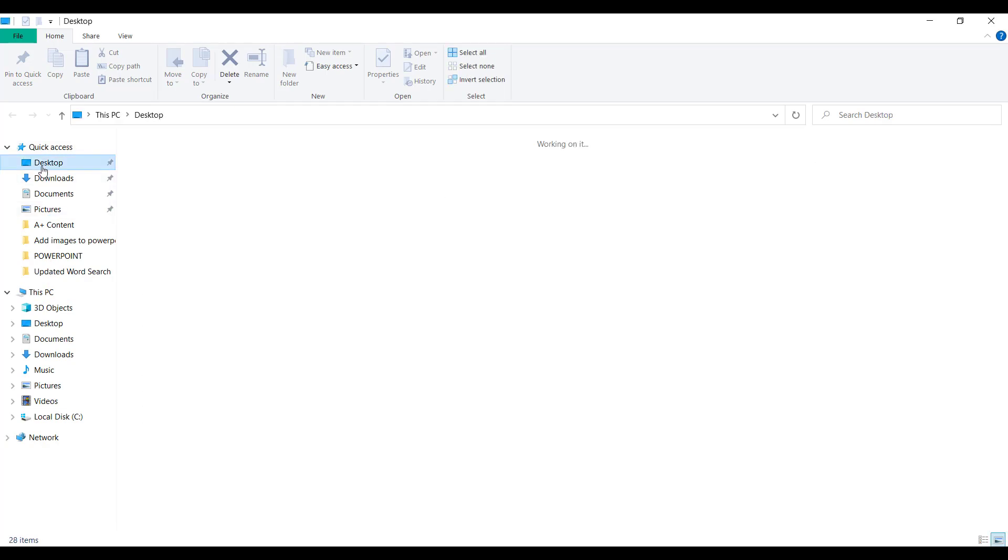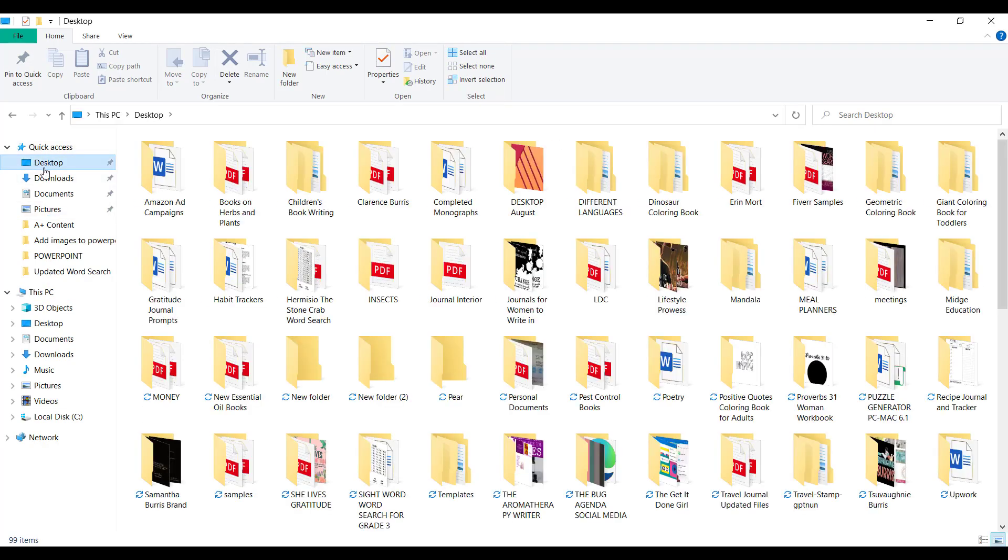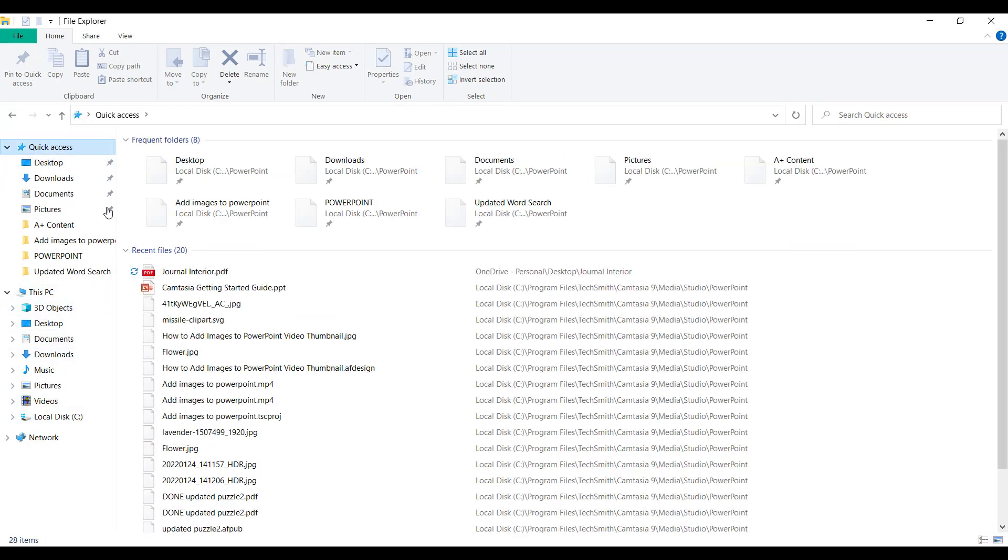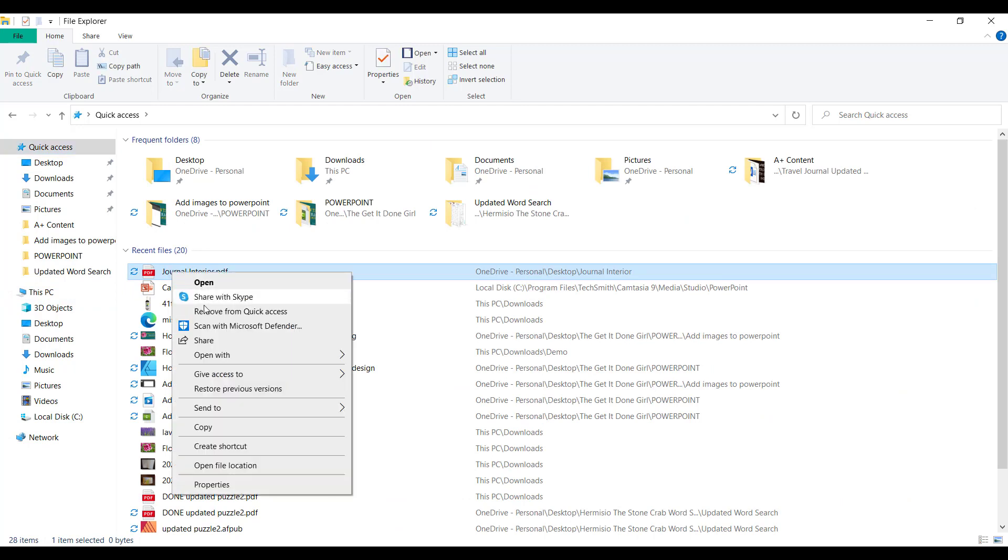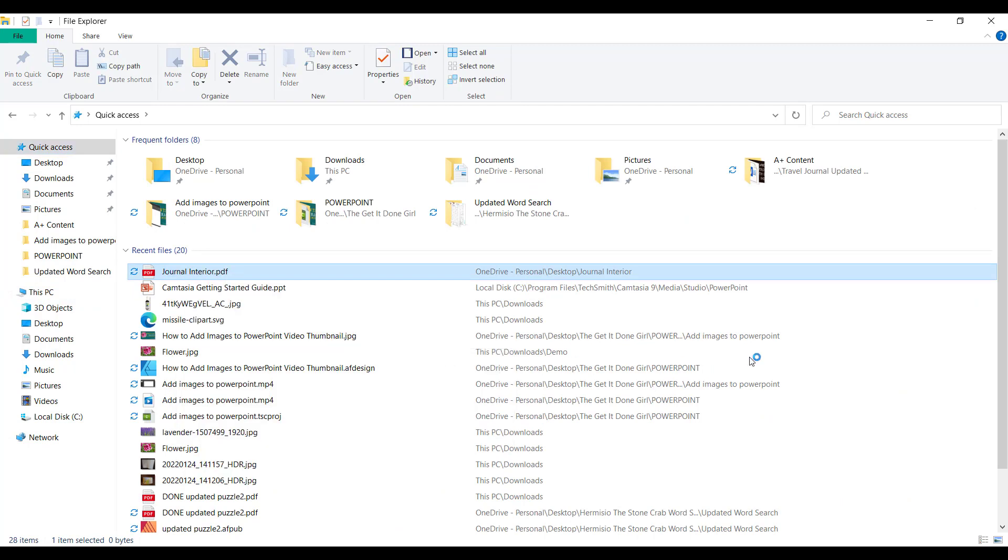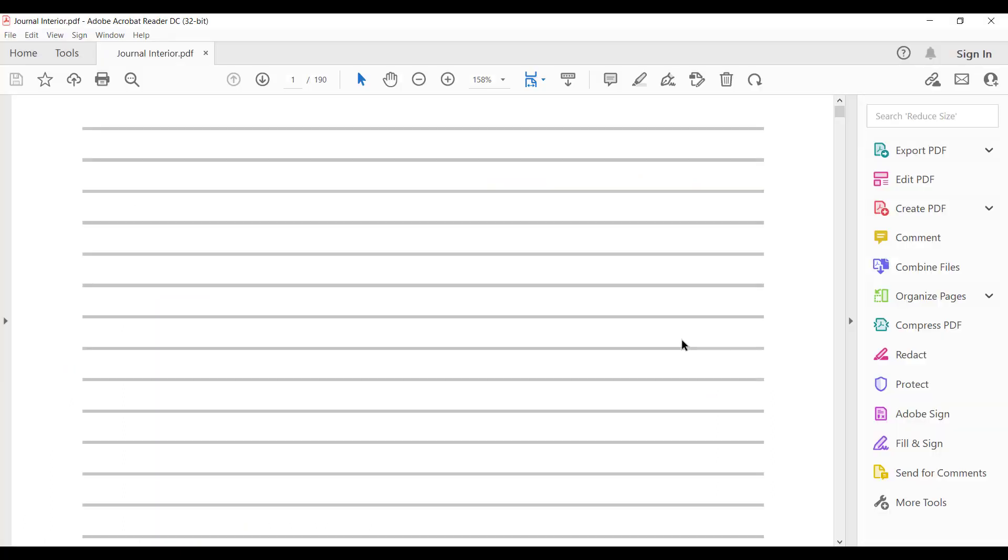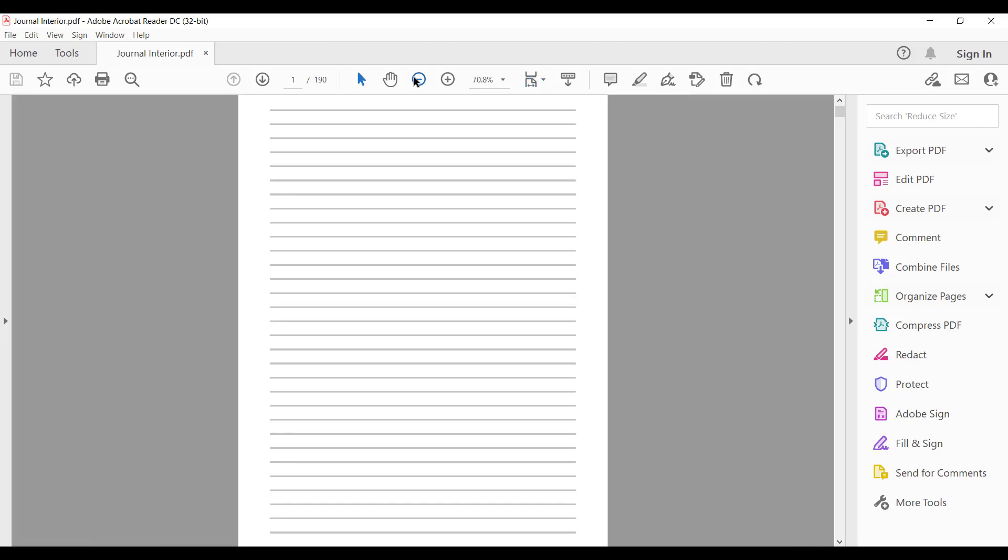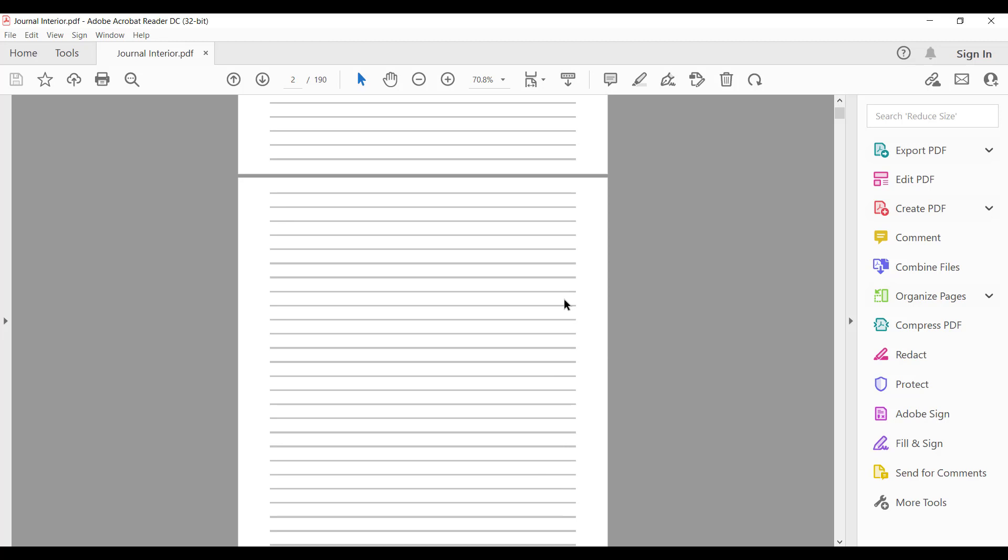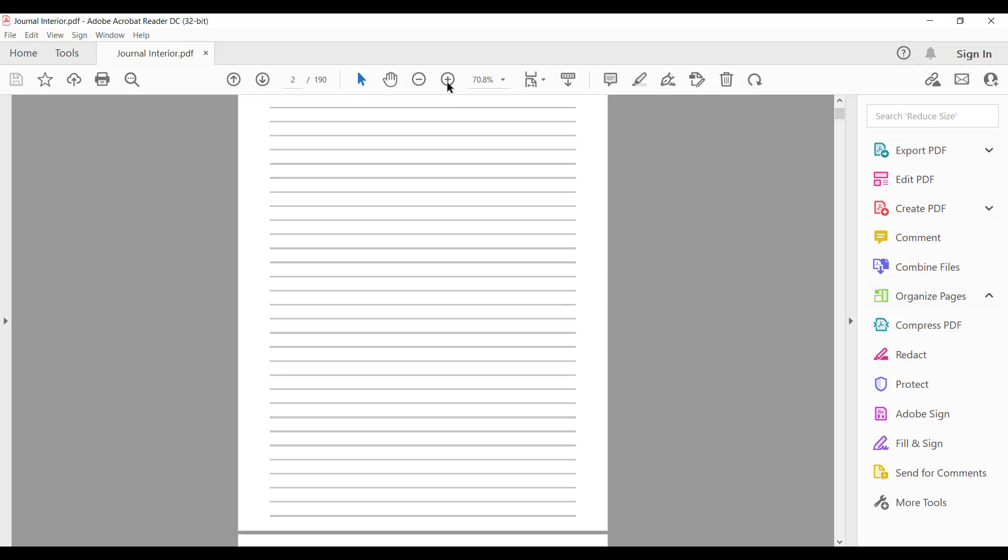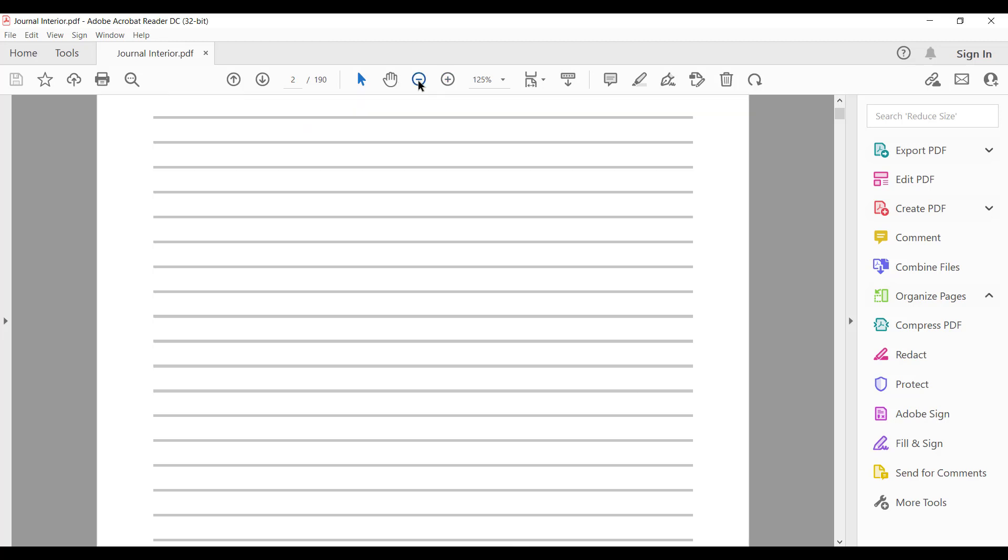It's on my desktop. Hold on. Let's go to quick access to see the recent files I've worked on. Here it is. Journal interior. And I'm going to open this in Adobe. And I'm going to zoom out to see what it looks like. And I'm going to zoom in at 100%.